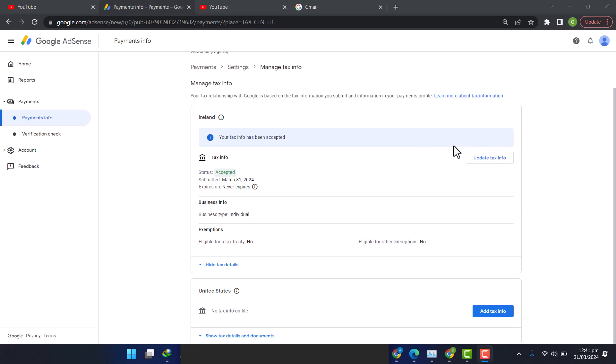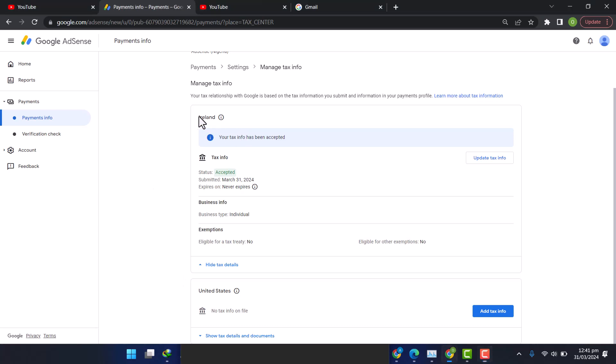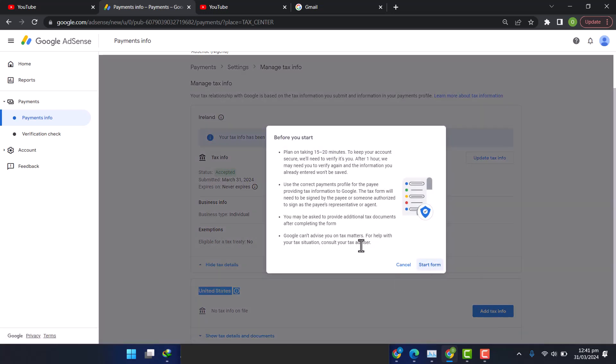So it says it has been accepted. Unfortunately I wanted to shoot this test, but I noticed that there's another tax info asking me to submit again. This one, this top one named it as Ireland, this other one is naming it as United States. So let's click on Add Tax Info and let's see.